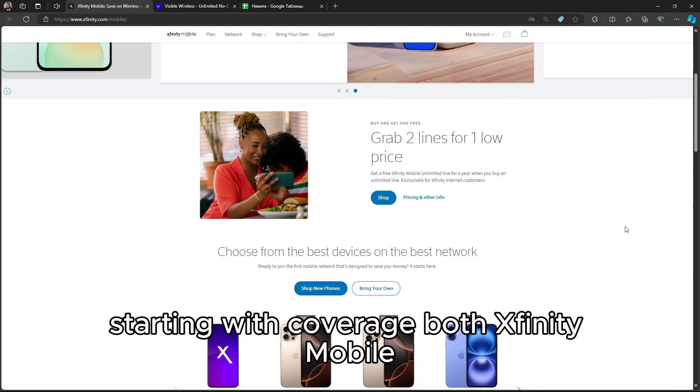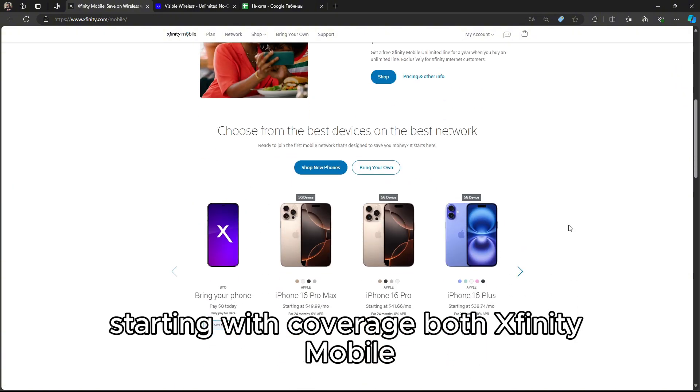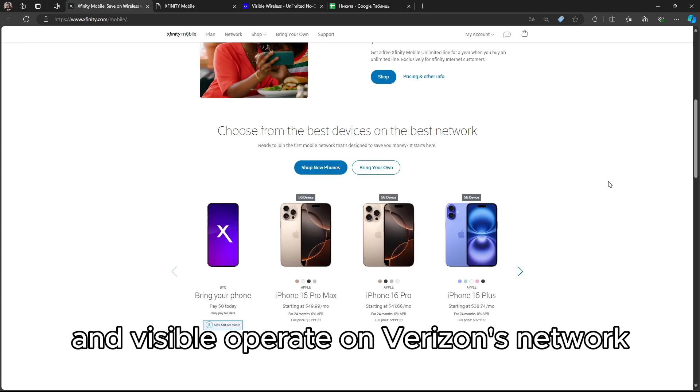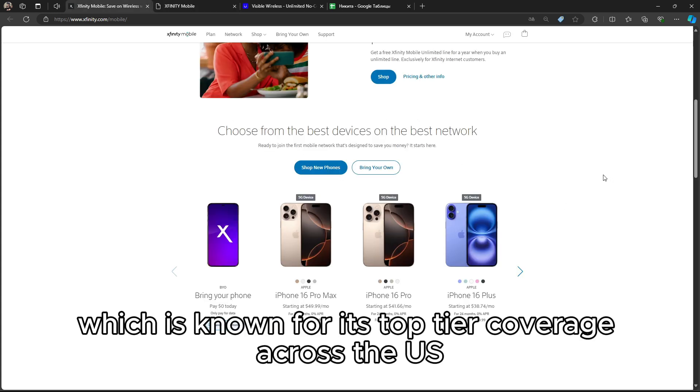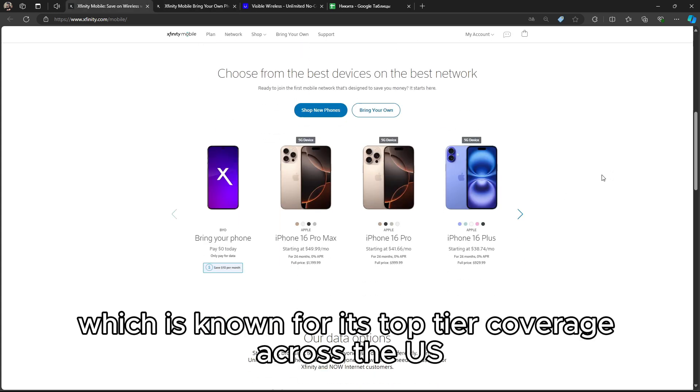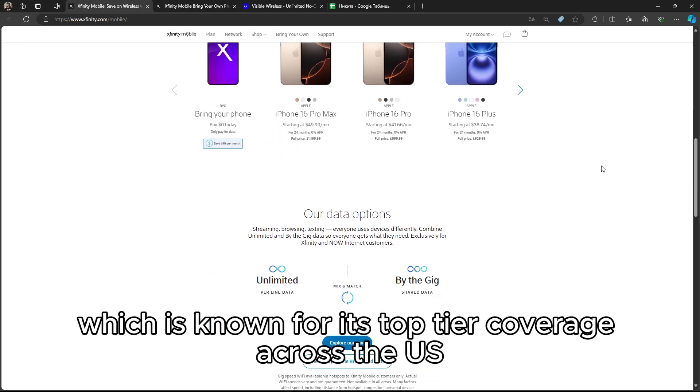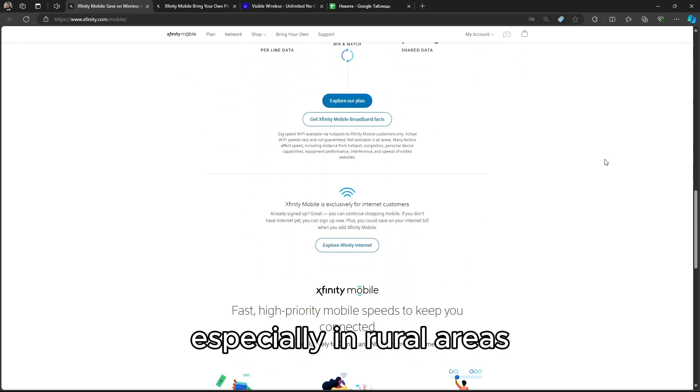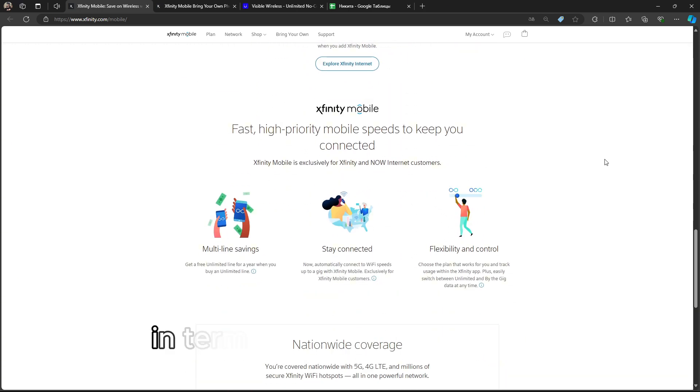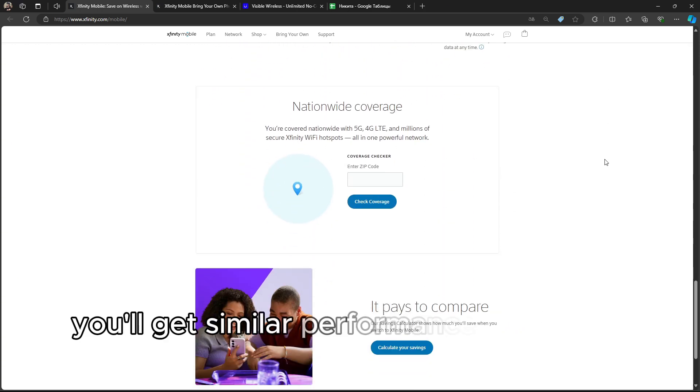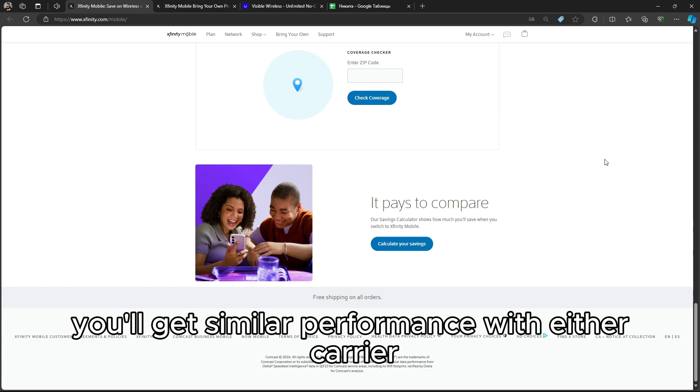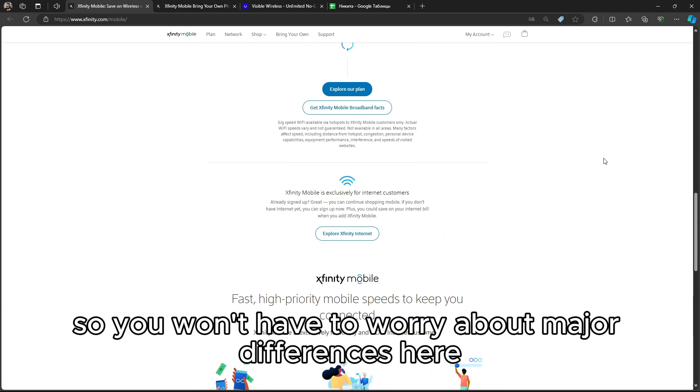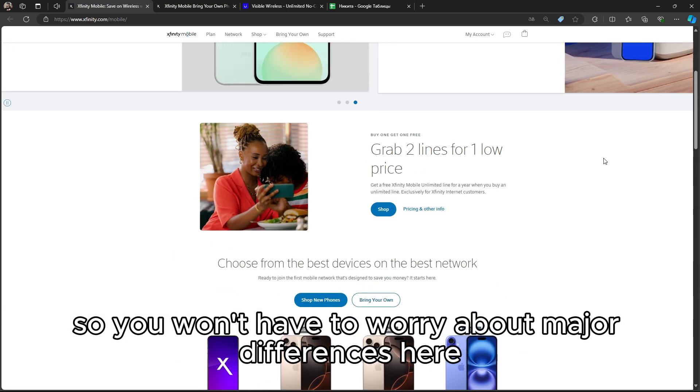Starting with coverage, both Xfinity Mobile and Visible operate on Verizon's network, which is known for its top-tier coverage across the U.S., especially in rural areas. In terms of network reliability, you'll get similar performance with either carrier, so you won't have to worry about major differences here.